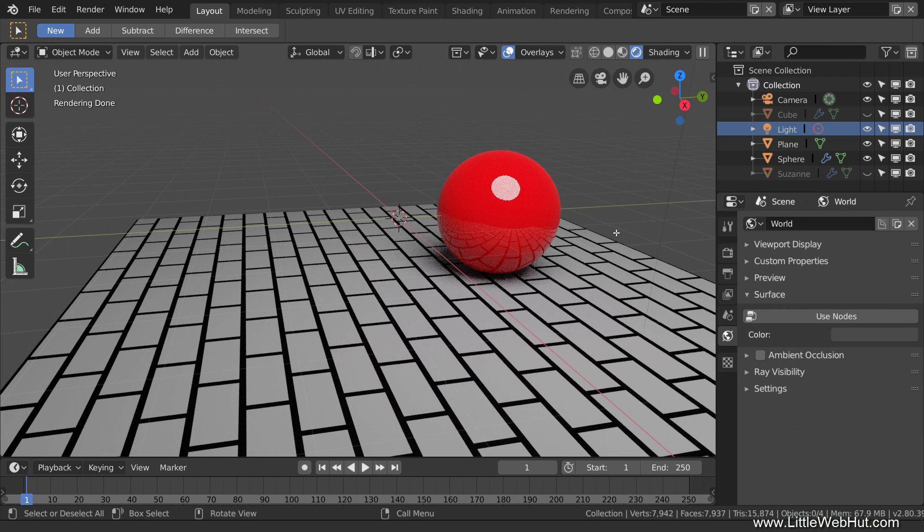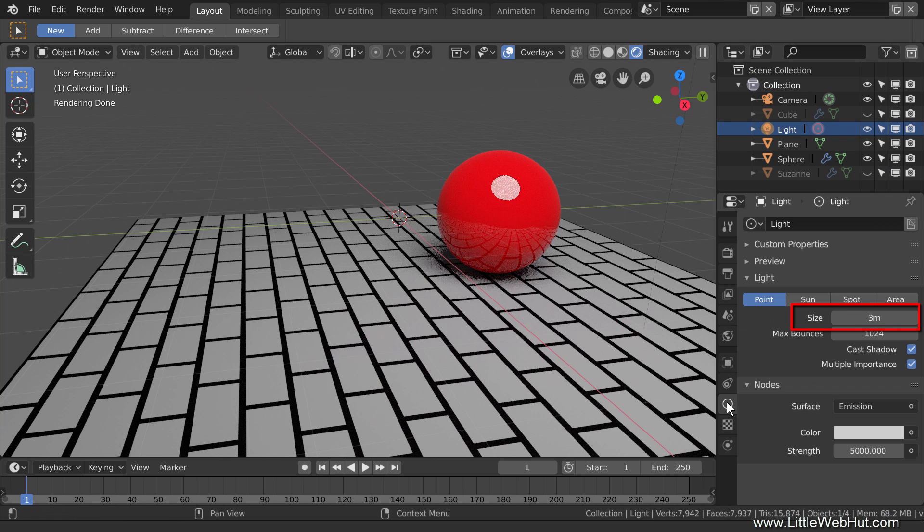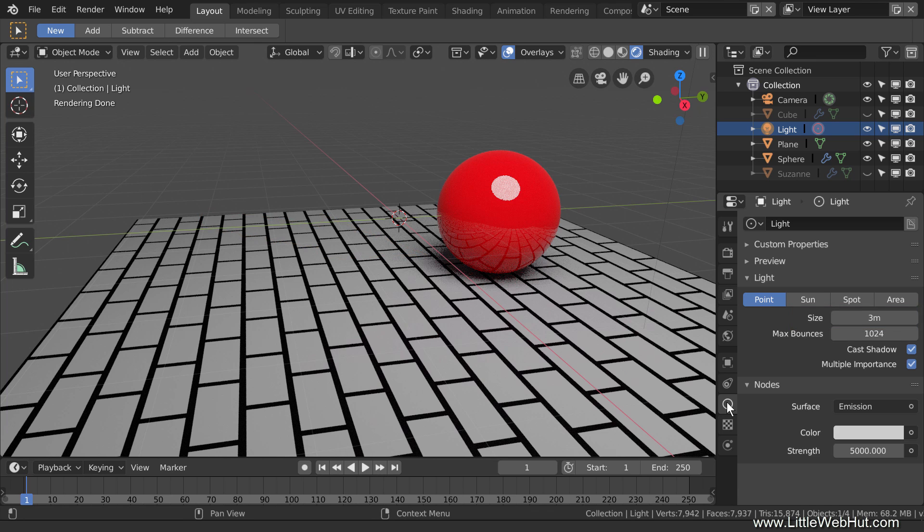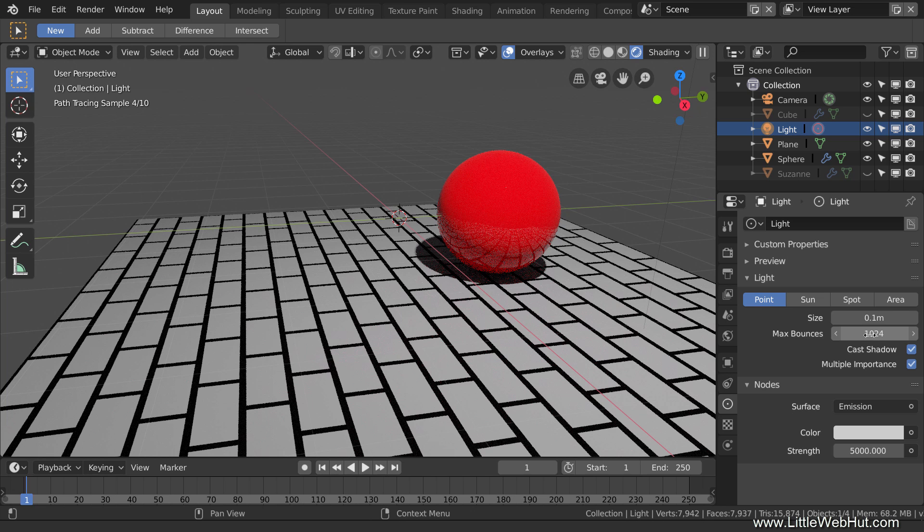The fourth tip concerns Soft Shadows. In Cycles, the softness of the shadows can be controlled by setting the size of the light sources. I'll show you how this works. Currently, the shadow of the sphere is soft. Now I'll reduce the size of the light source from 3 to 0.1. Now the shadow is sharper.